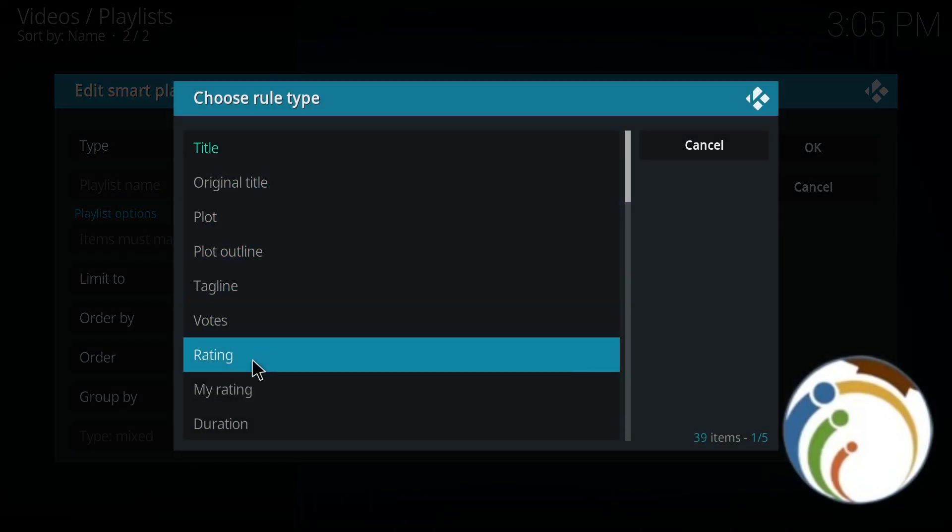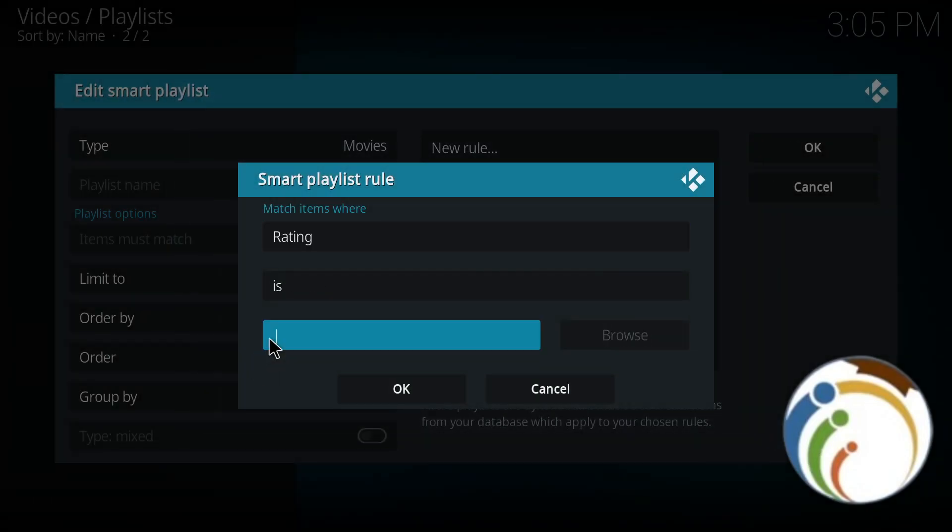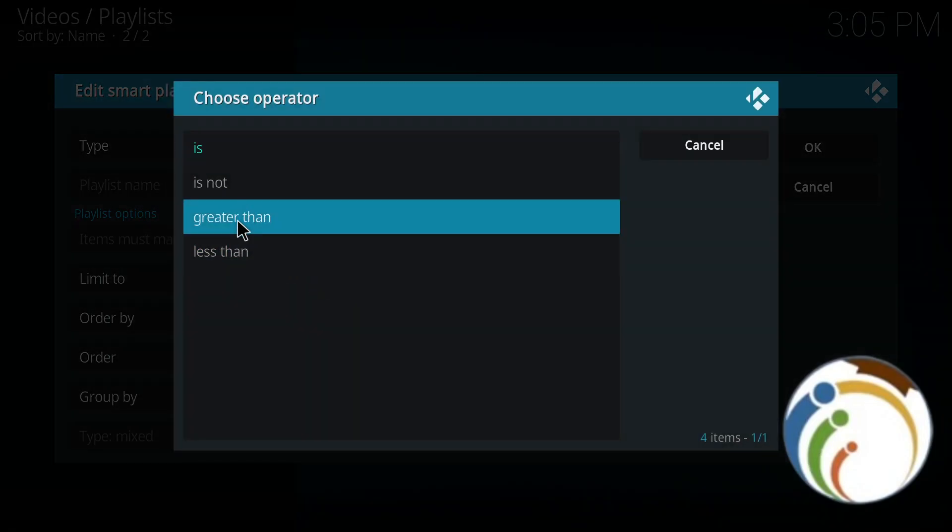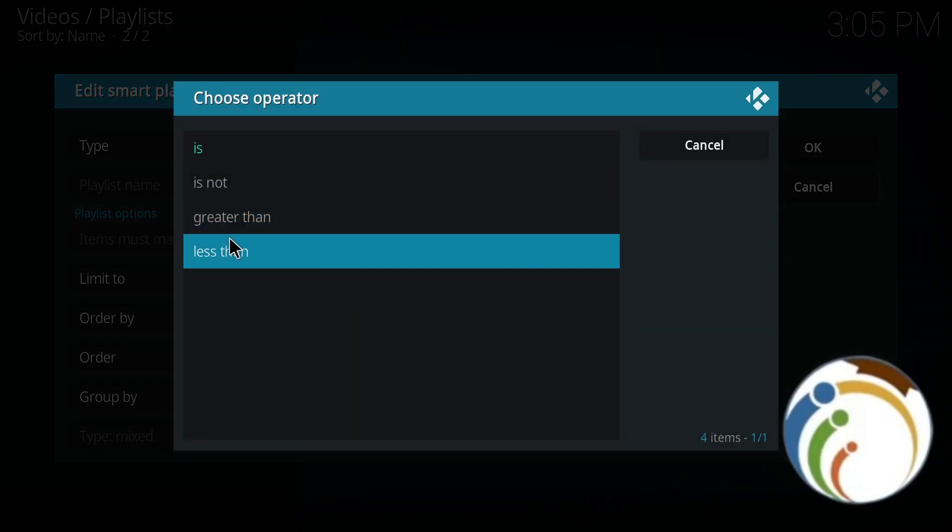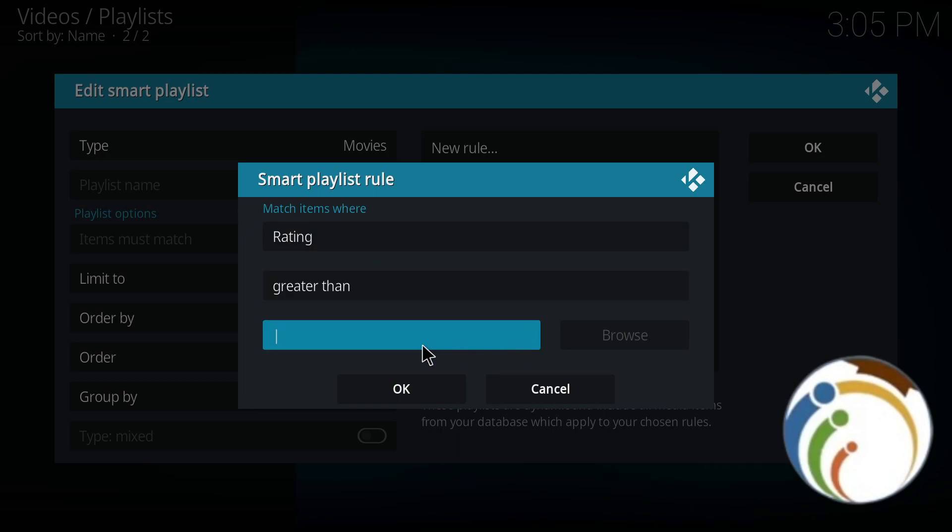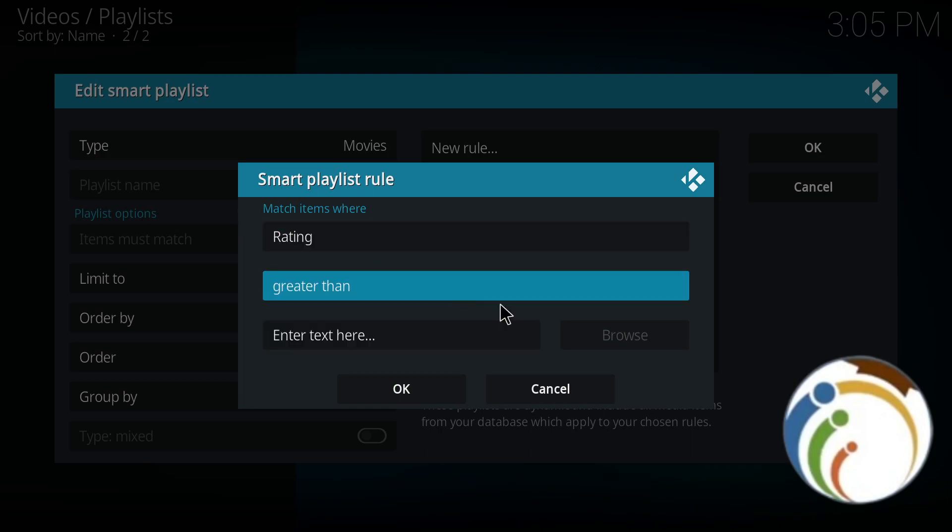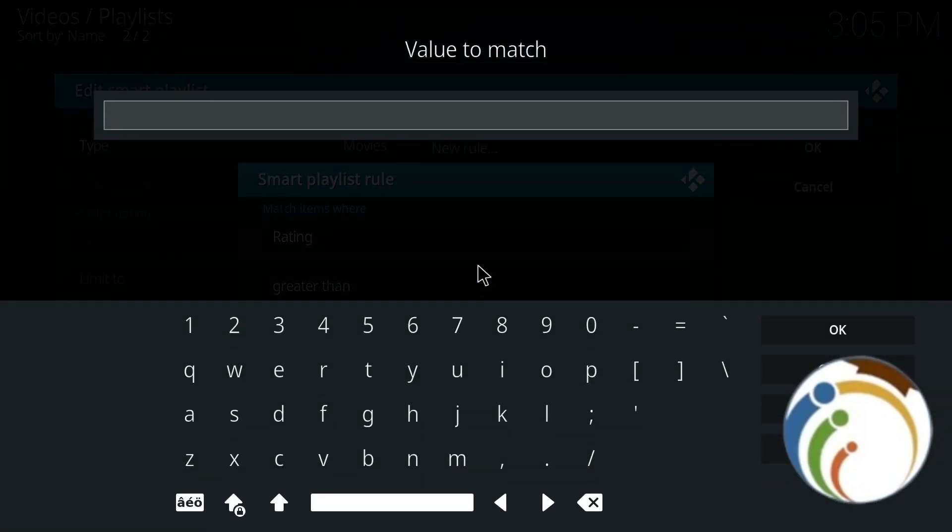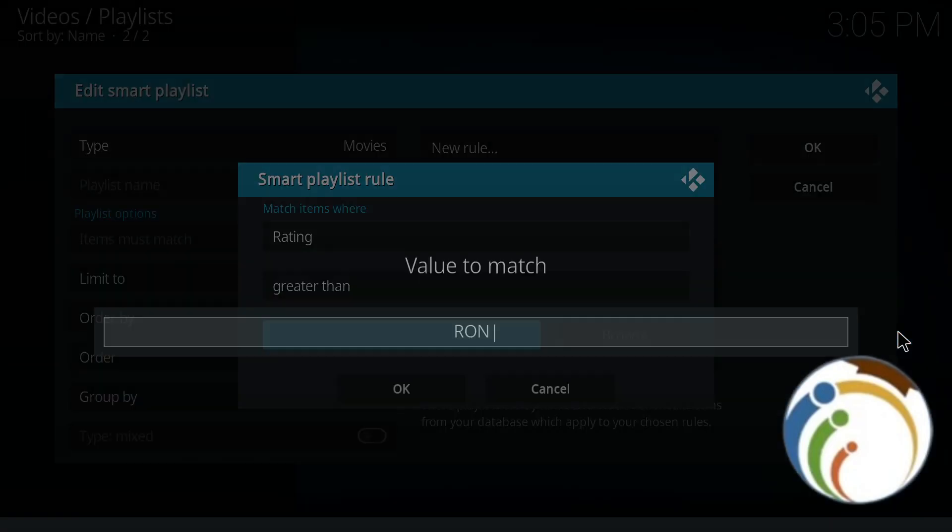For example, I started to rate it. It is greater than, for example, or is not. I click on this and browse for that one. For example, I type R-O-N and I click OK.